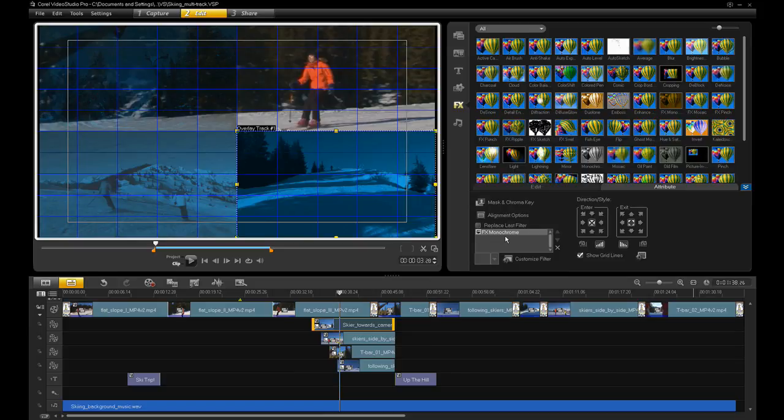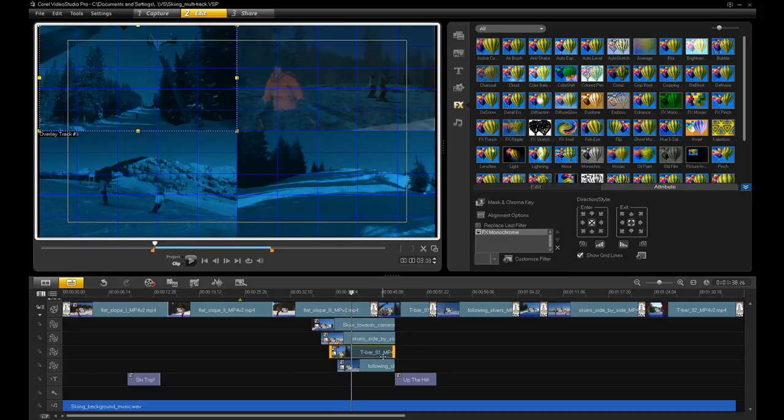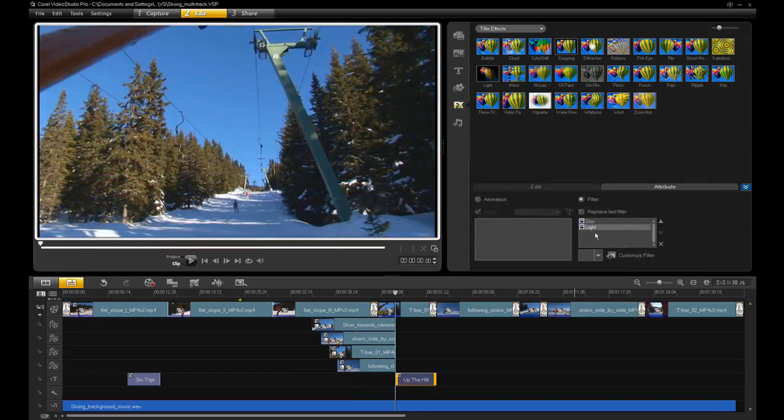The four overlay tracks in this example have a monochrome effect applied, and the title track has a layered star glow and a moving light effect to create a great-looking title.